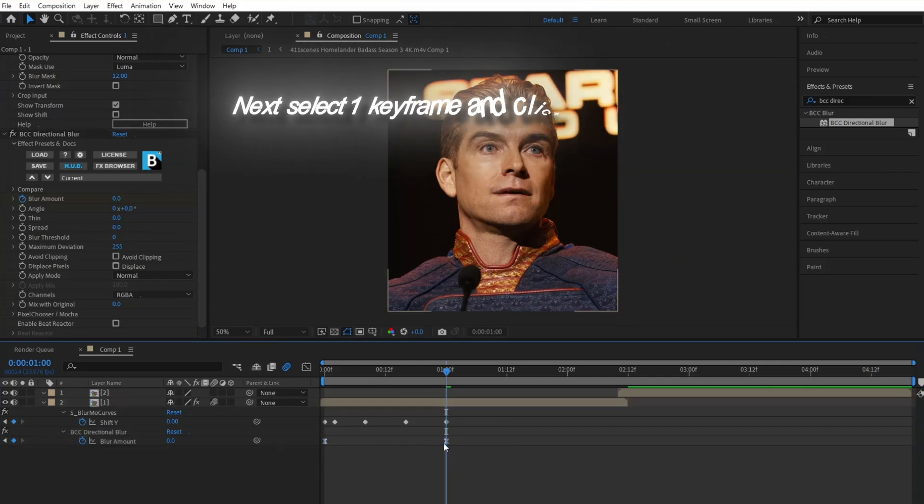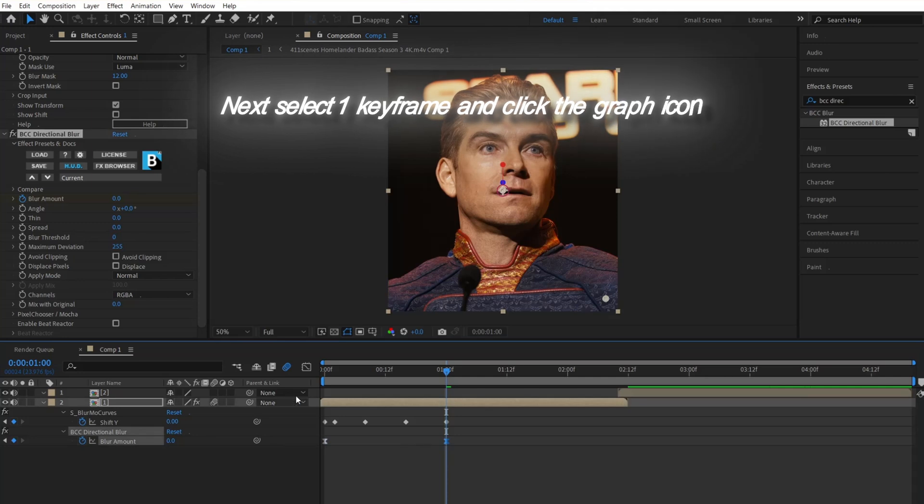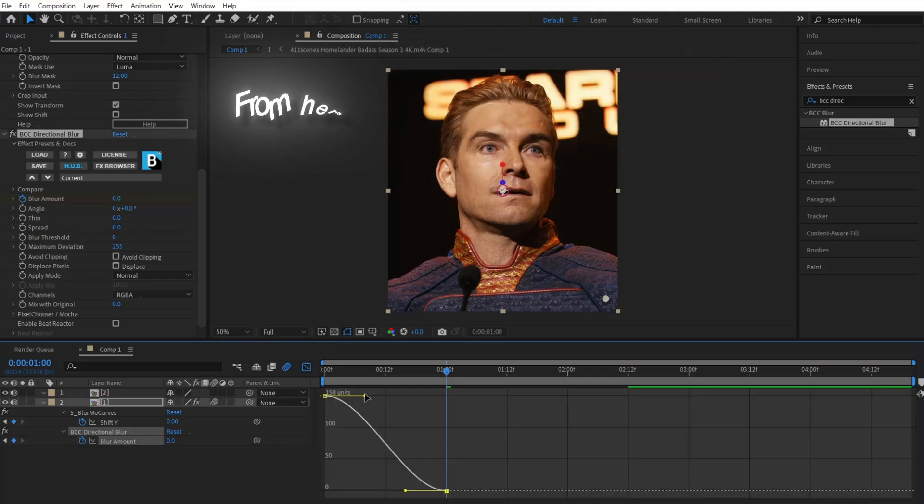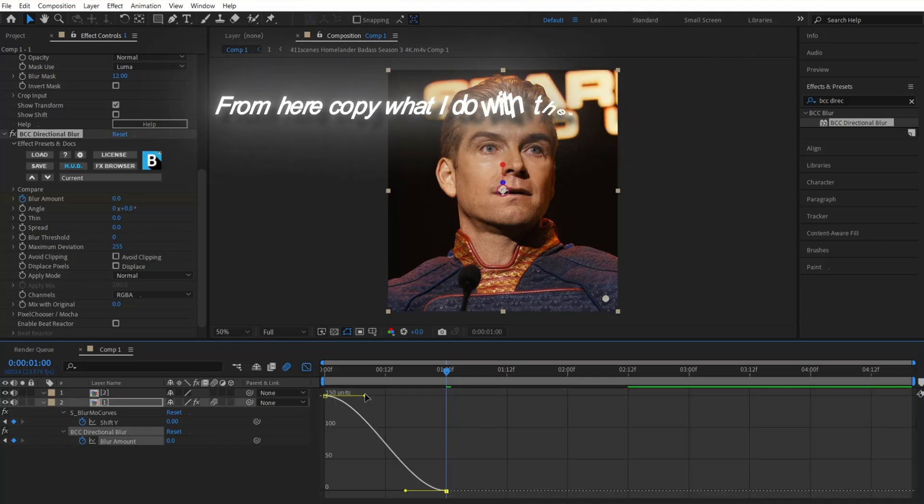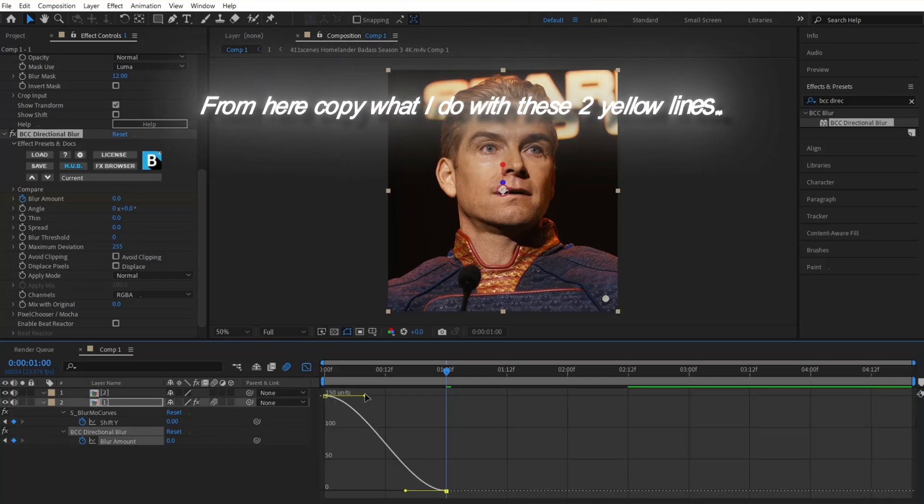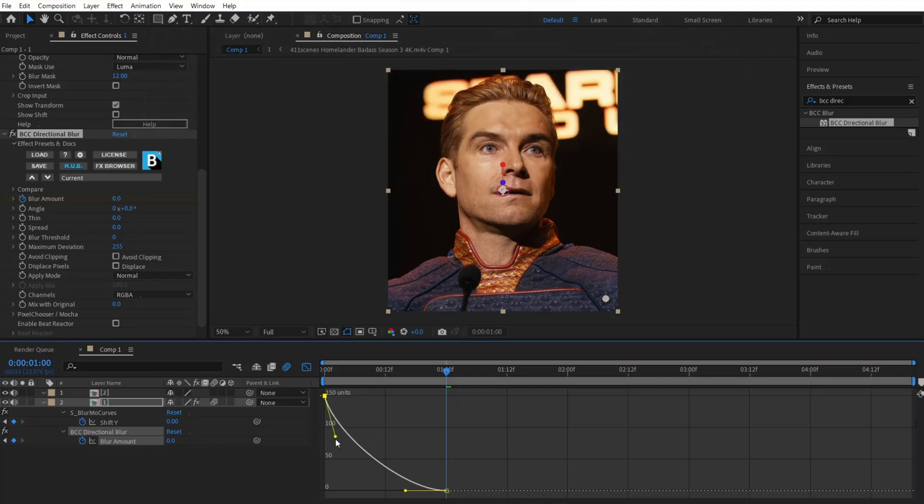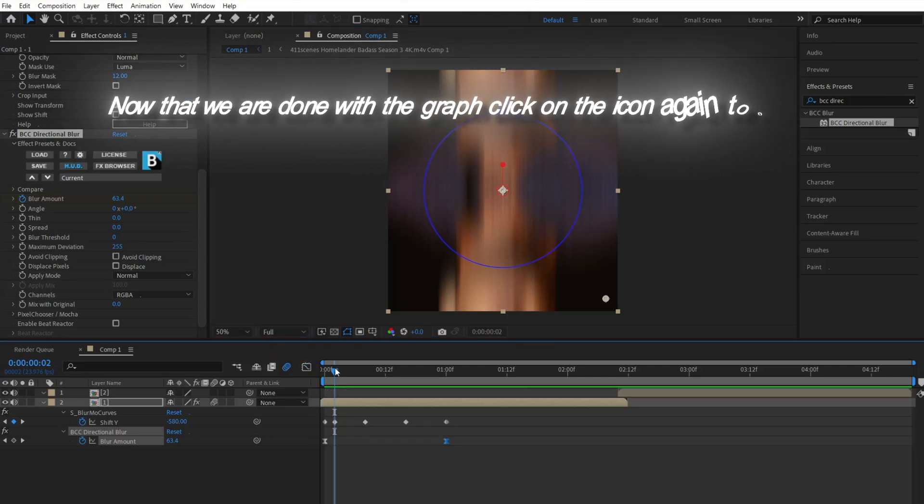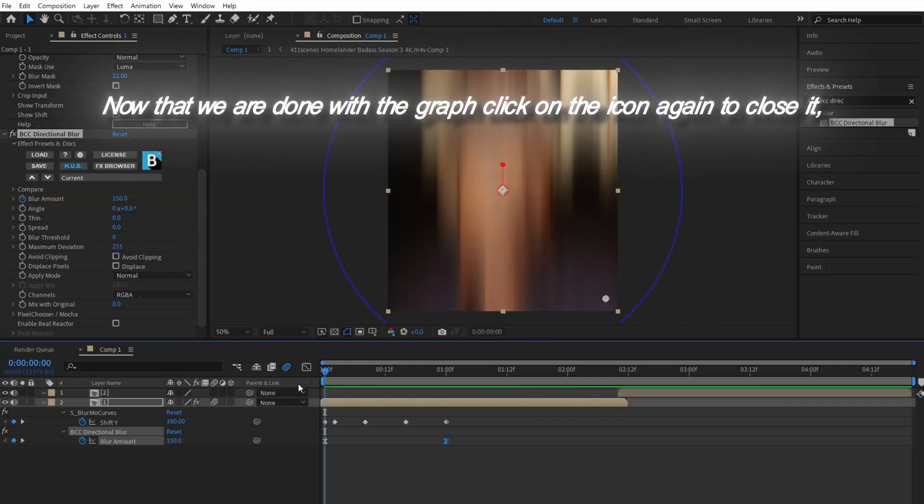Next, select one keyframe and click the graph icon. From here, copy what I do with these two yellow lines. Now that we are done with the graph, click on the icon again to close it.